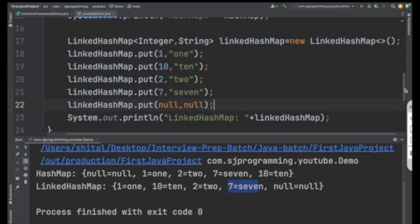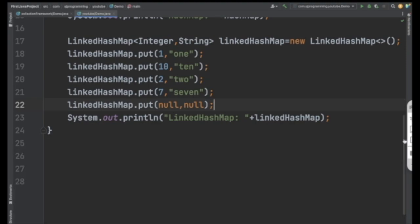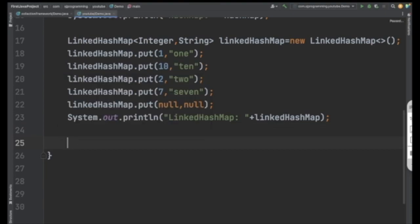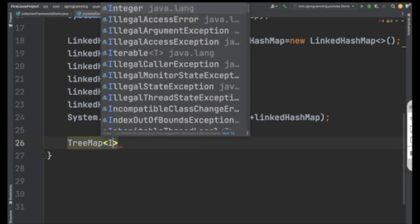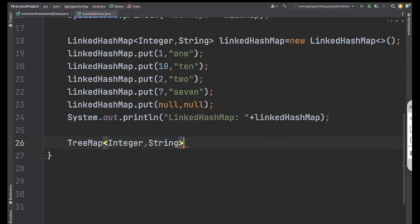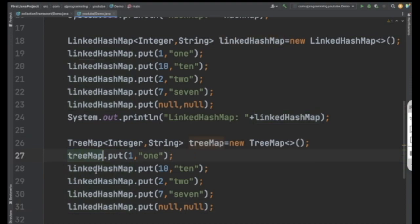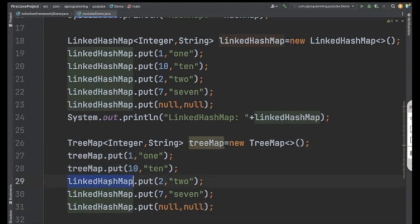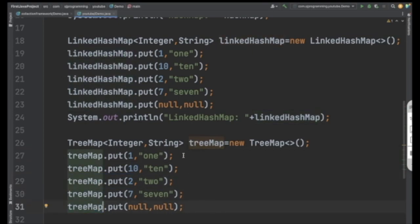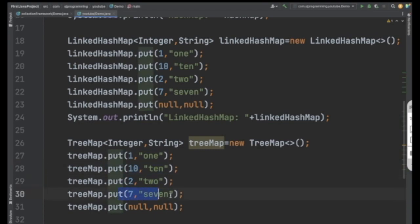Now let's go ahead and understand TreeMap. To create it, use the TreeMap class storing Integer as key and String as value. Give it a name and create a new TreeMap. Insert the same values: 1, 10, 2, and 7. So we now have HashMap storing key-value pairs with unpredictable order, LinkedHashMap preserving insertion order, and TreeMap which we'll examine next.